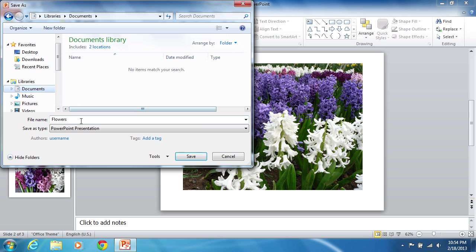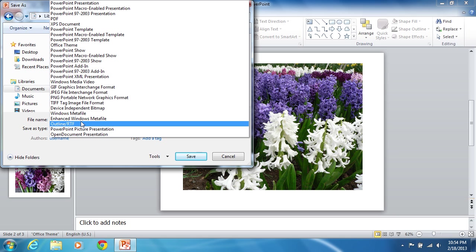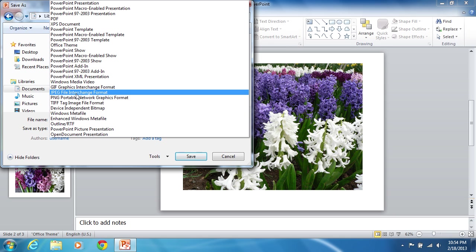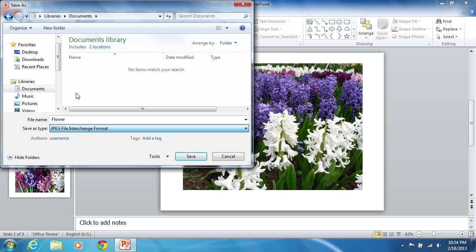Type the file name of the picture in the File Name field. Select the JPEG file type in the Save As Type drop-down list.